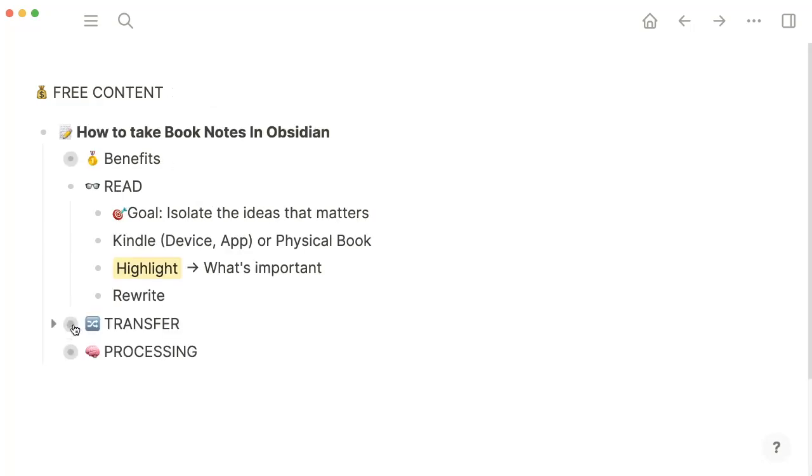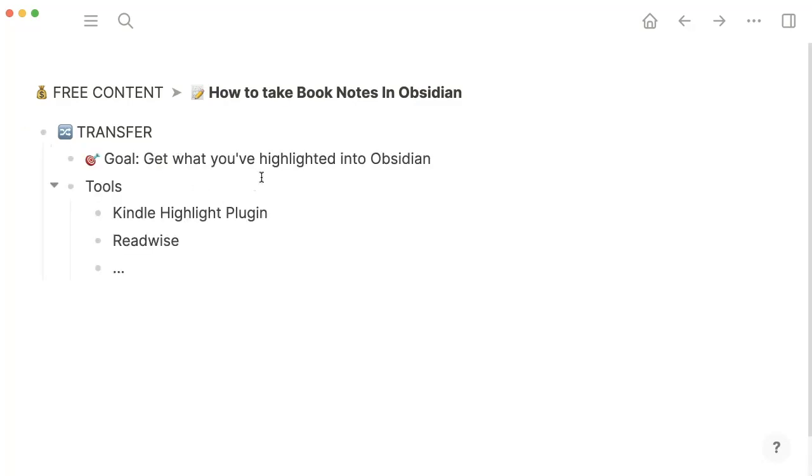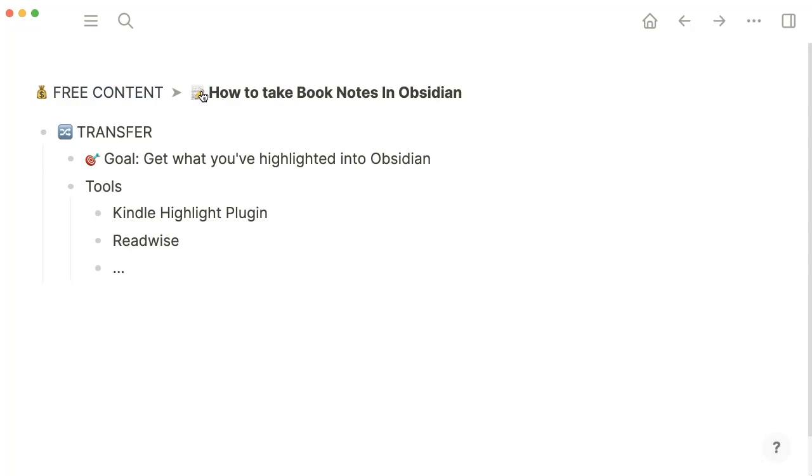The second step is we have to transfer our notes into Obsidian. The goal here is to get what we have highlighted into Obsidian. For that, you have different tools that you can use. You could use Readwise if you already have a subscription, or you can use a great plugin called Kindle Highlight Plugin, which is free. But I would encourage you if you're using it to donate to its creator because it is a great plugin. Even though it's not flawless, it helps you get your highlights into Obsidian.